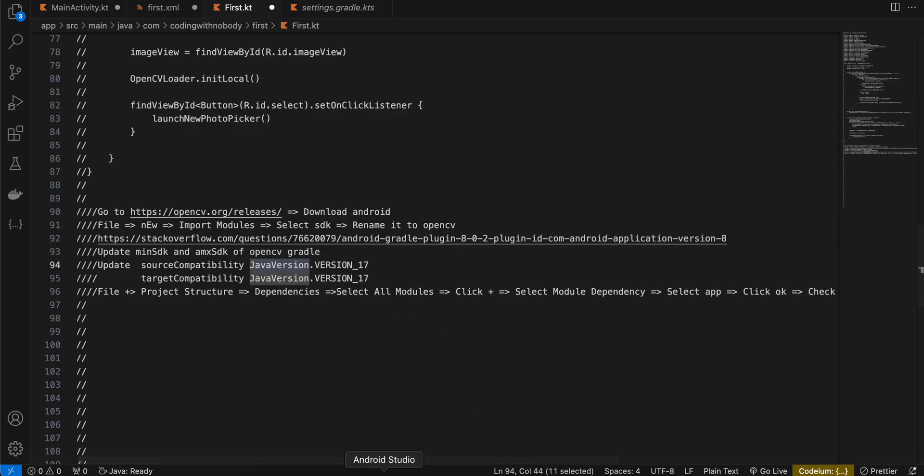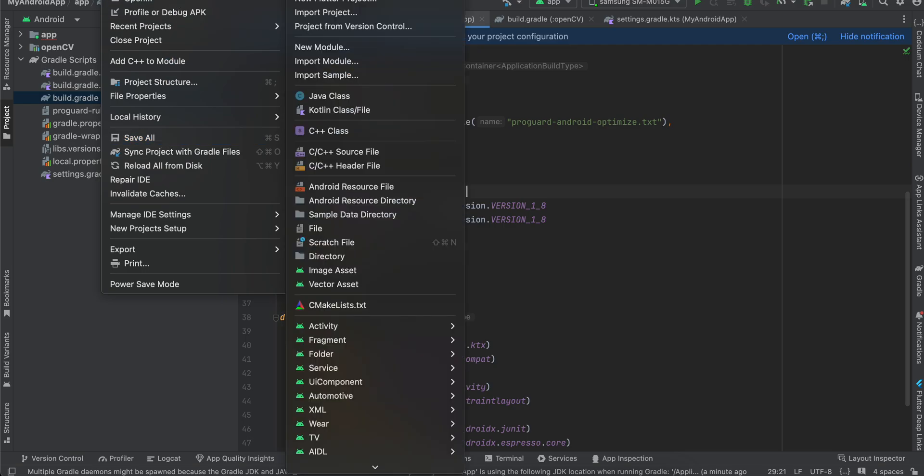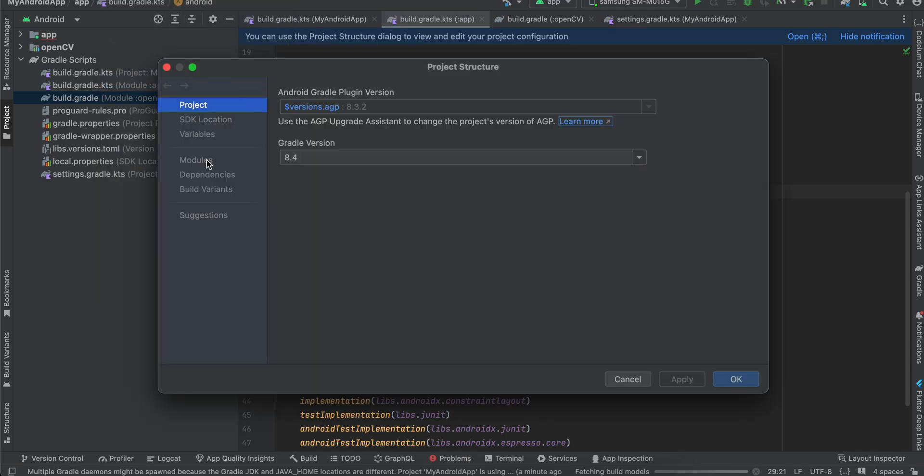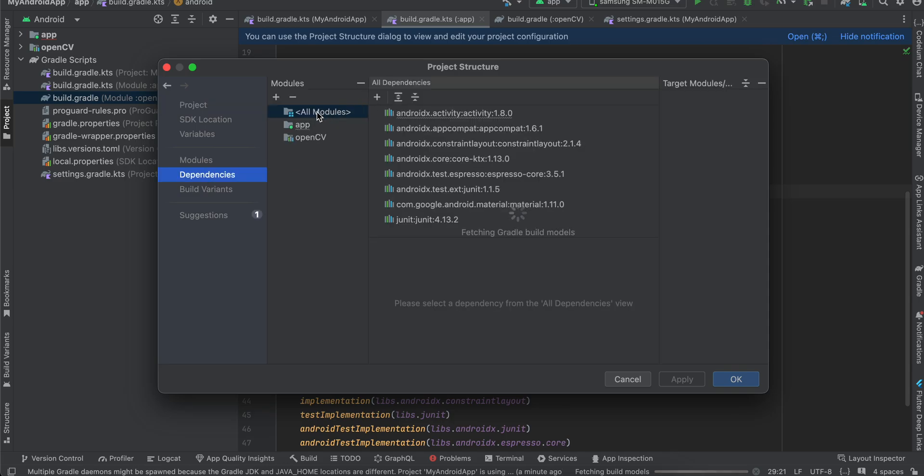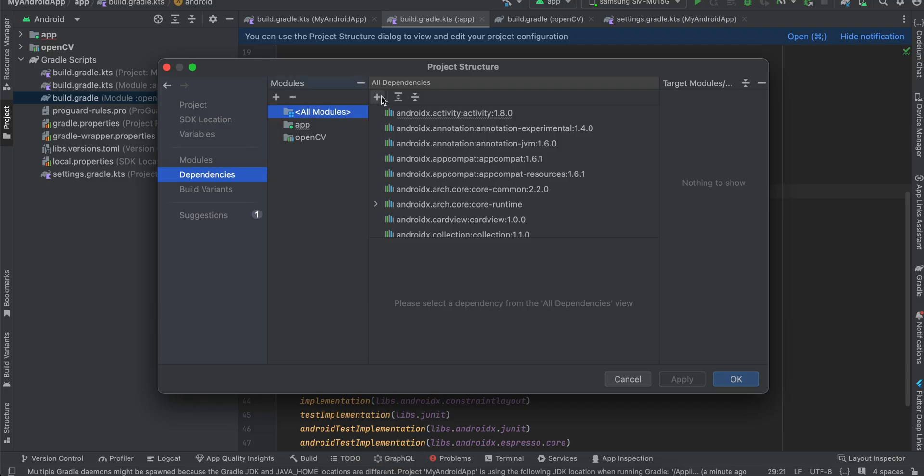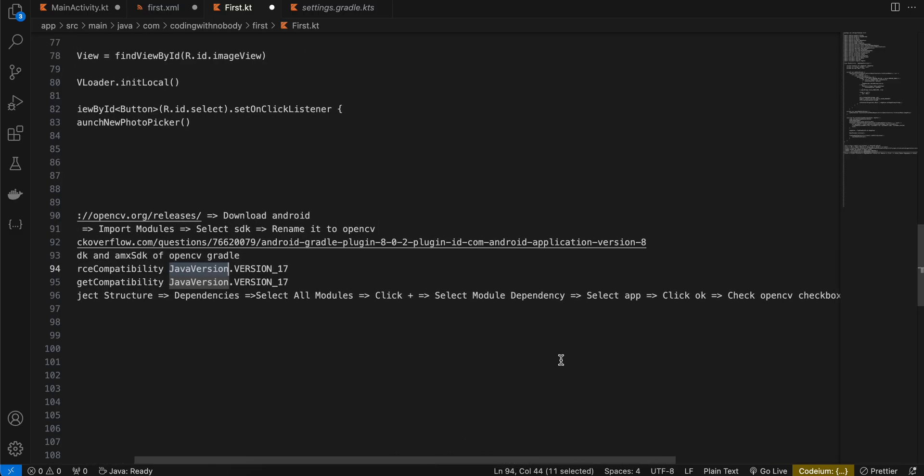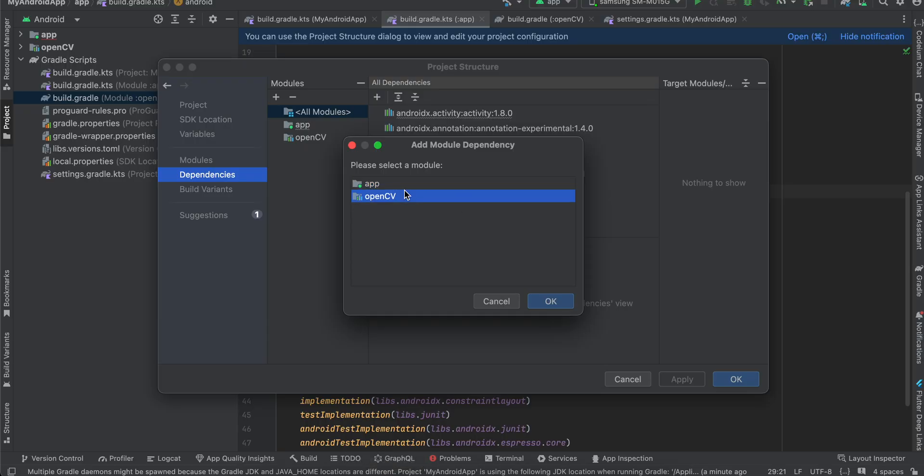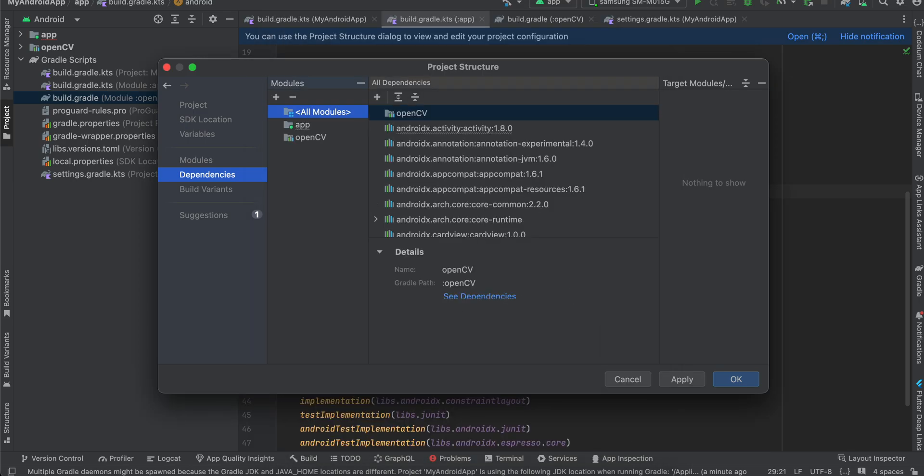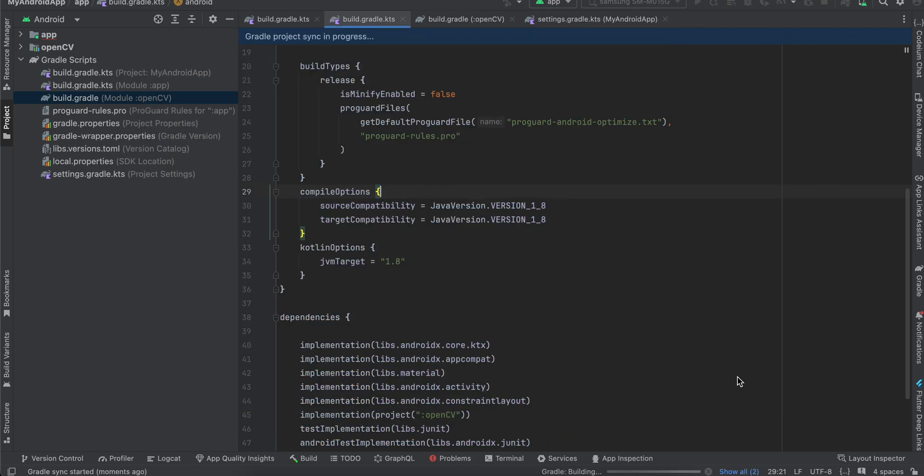Then inside, we will have to go to file project structure dependency. You will have to click on dependency, you will have to click on all modules. Select all modules, click plus. Here we have to add module dependency. Select app, not OpenCV, select your app, click OK. And here you will have to check this checkbox. Then click OK, click apply, and then click OK. So here it should be able to do all the dependencies set up for us.